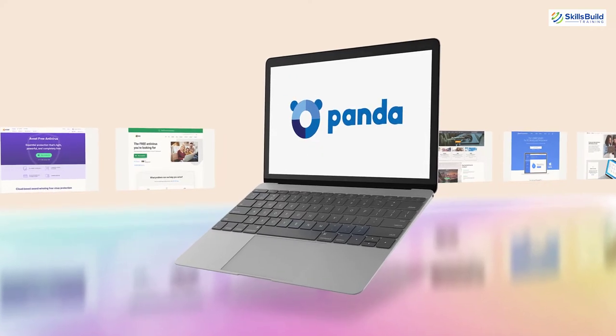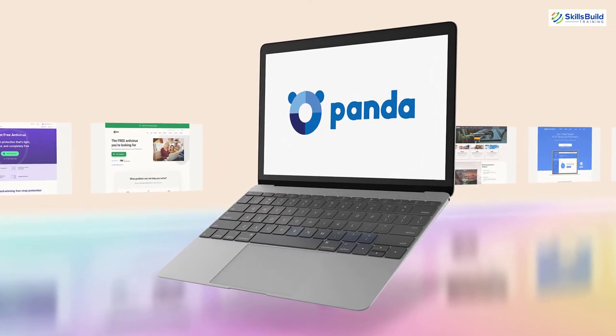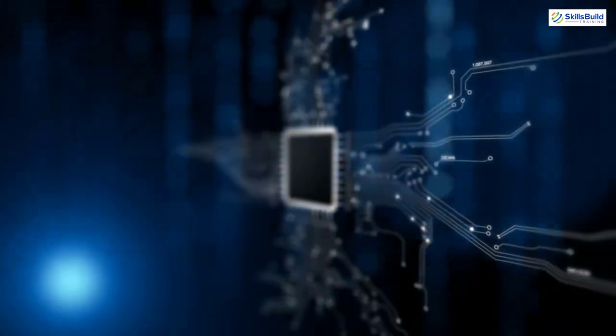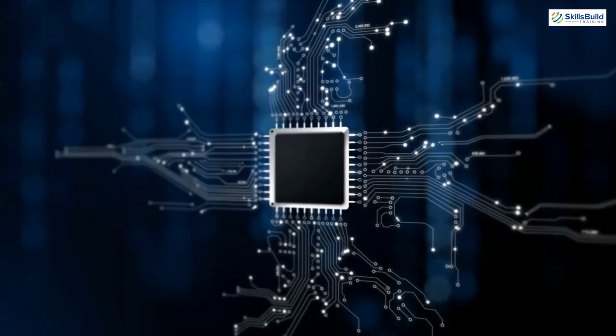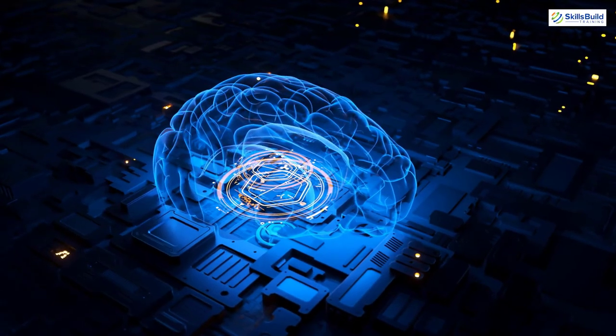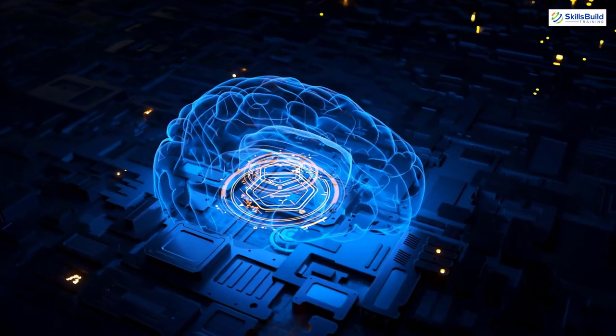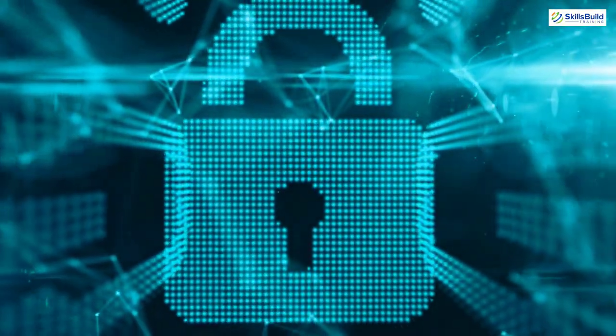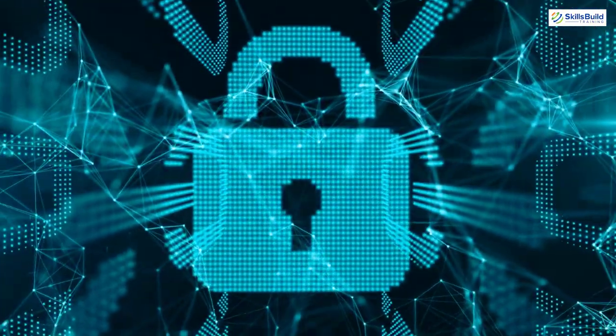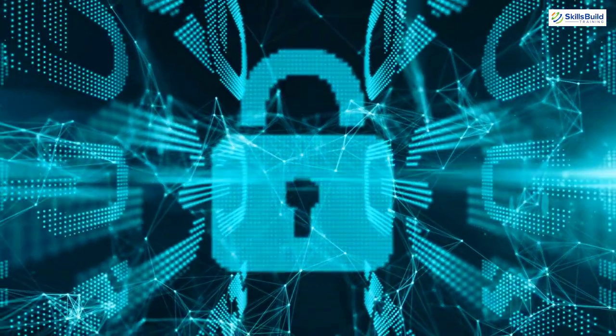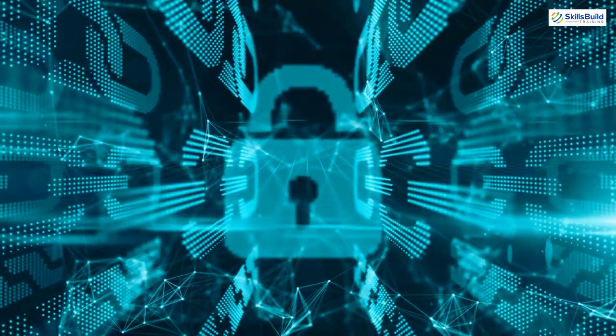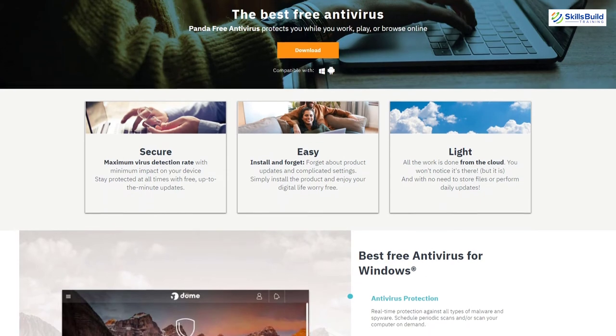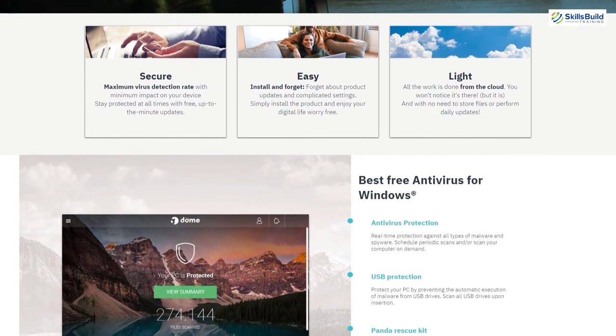The next one in the list is Panda Free Antivirus. Well, this antivirus uses cutting edge technologies which also includes artificial intelligence and cloud computing. It uses these technologies to achieve the highest level of protection with minimal compromise on performance, because there are some antivirus software which slow down the performance of your system.